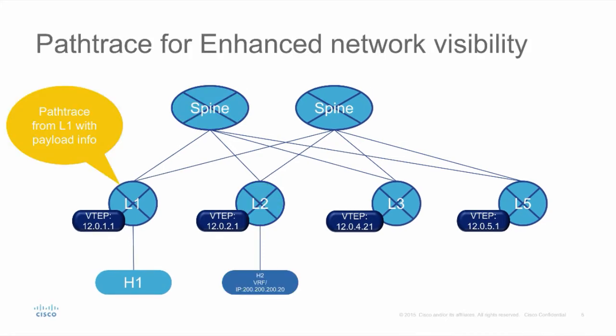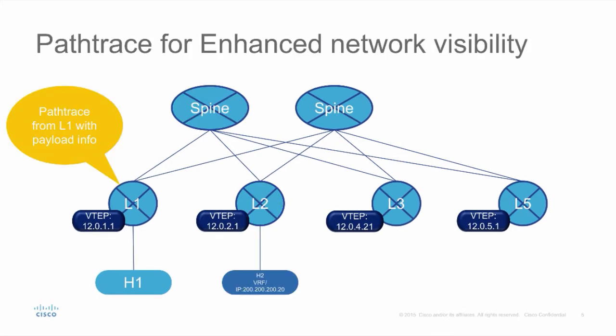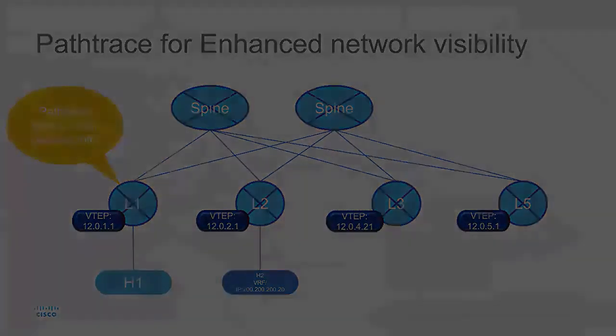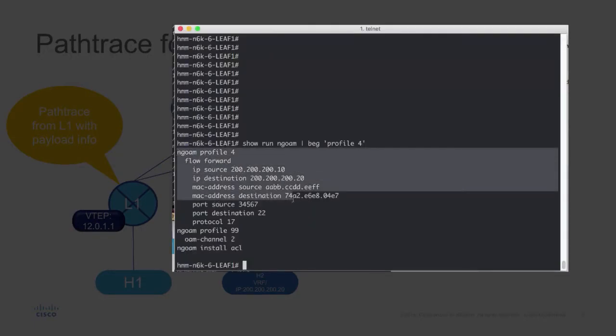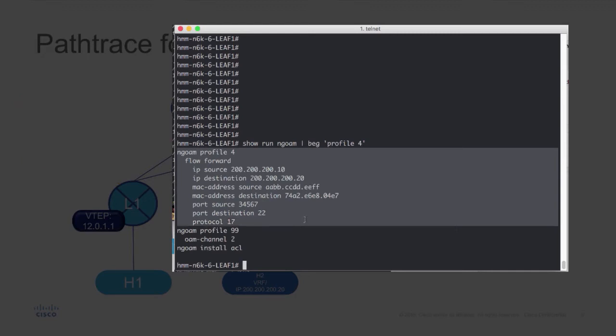Now let's do a path trace for enhanced visibility for the underlay overlay leaf. NGOAM allows the user to specify the traffic flow, so OAM traffic takes the same path as data traffic.